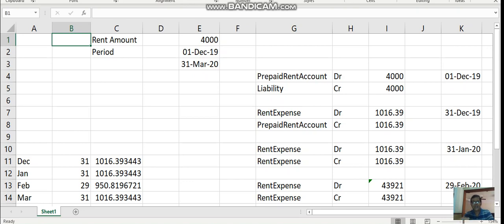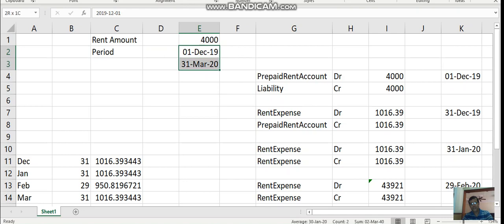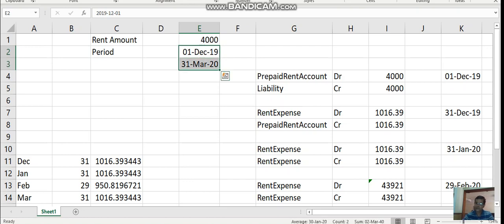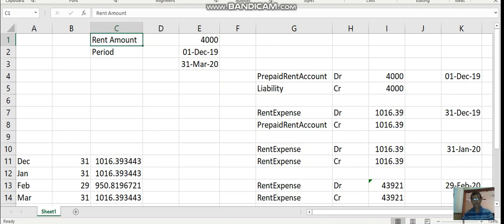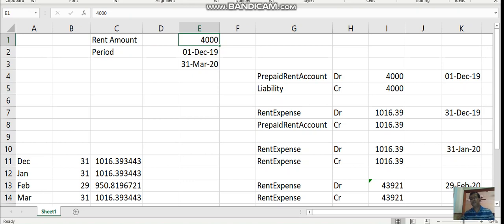A very good example would be any organization that pays rent for their building in advance. For example, an organization pays rent for the period starting 1st December 2019 till 31st March 2020. They are occupying the space and paying a rent of 4,000. As per the accrual basis of accounting, we are not supposed to book the 4,000 as expense immediately because the expense is not incurred yet — only as we complete the rental period should we book the respective expense amount.